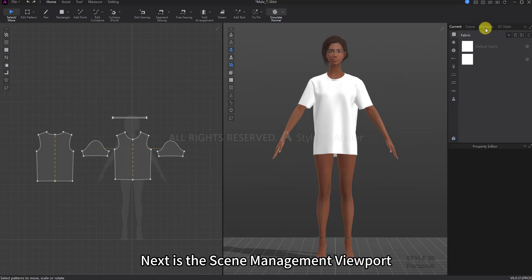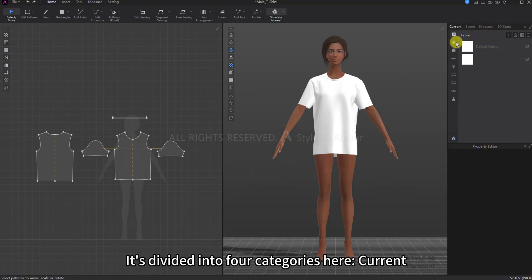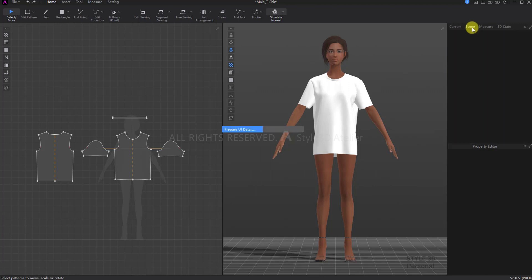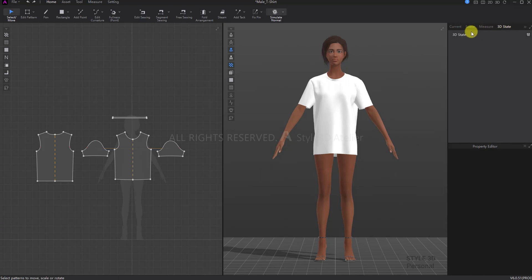Next is the Scene Management Viewport. It's divided into four categories here: Current, Scene, Measure, and 3D State.